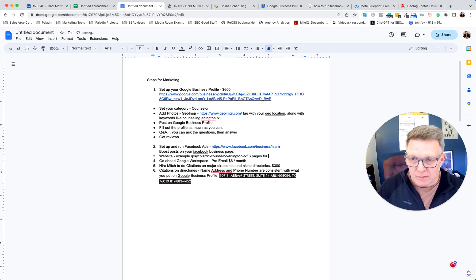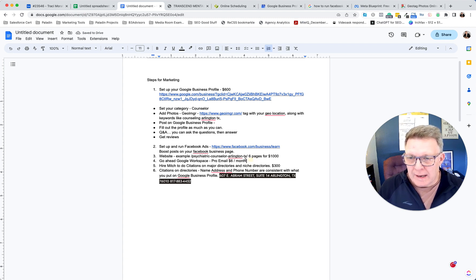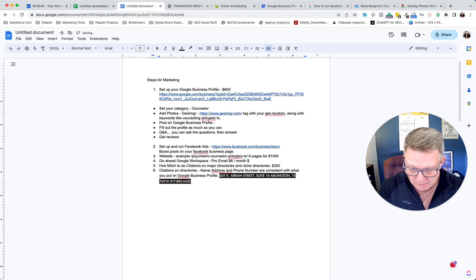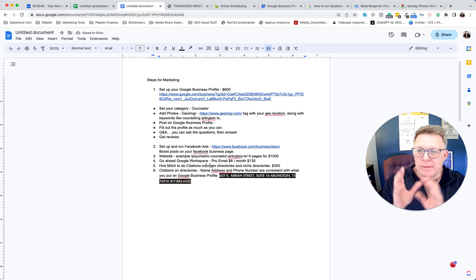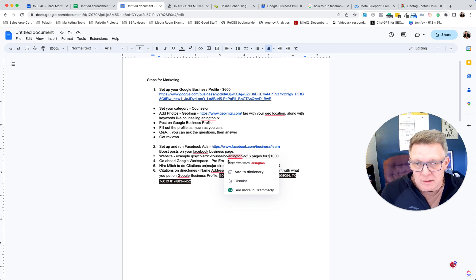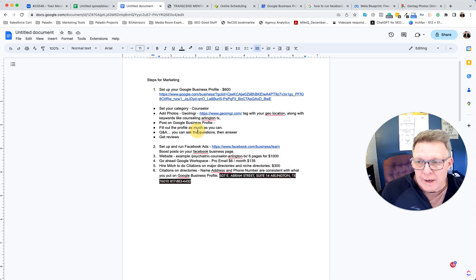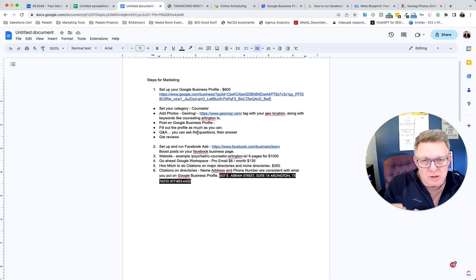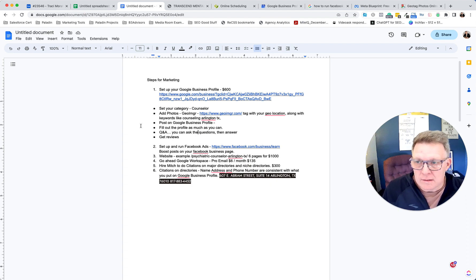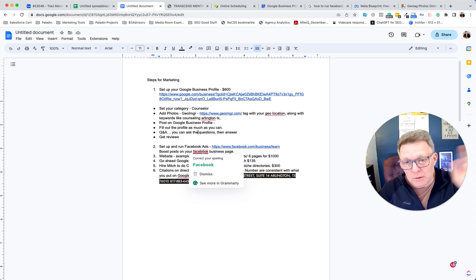The email setup should be pretty straightforward for you, but if you need us to do it, we'd charge $135. So there are options — you can do these things yourself, or if you want to fast-forward it and have us do it, we can. This is the playbook you should run to get yourself set up. Thanks, let me know if we can help — talk soon!